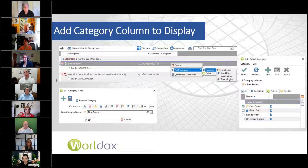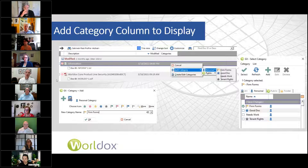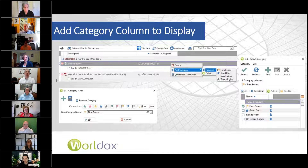One advantage is that if your firm is just starting to use categories, by using personal categories, you're only doing something that you can see. You won't be embarrassed by what you've created, and it gives people a chance to get used to categories and tagging documents before they make the decision about what should be the public categories.